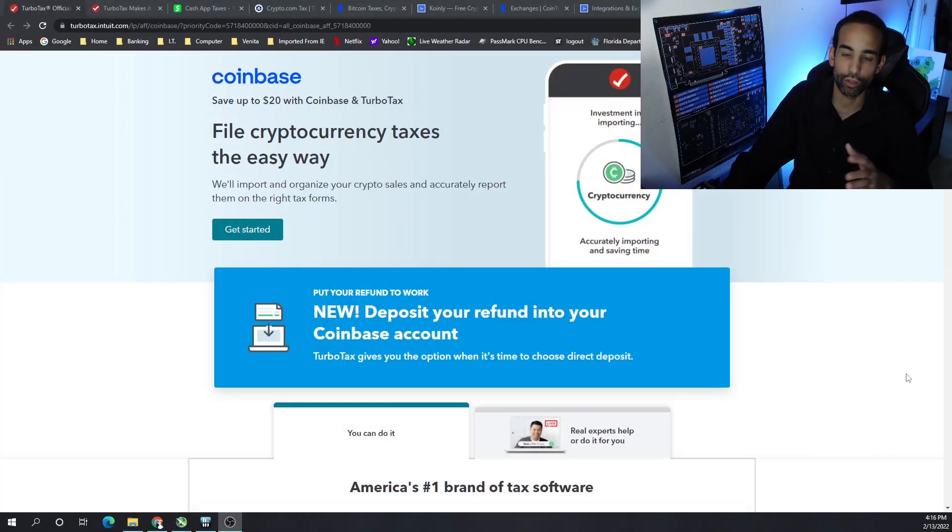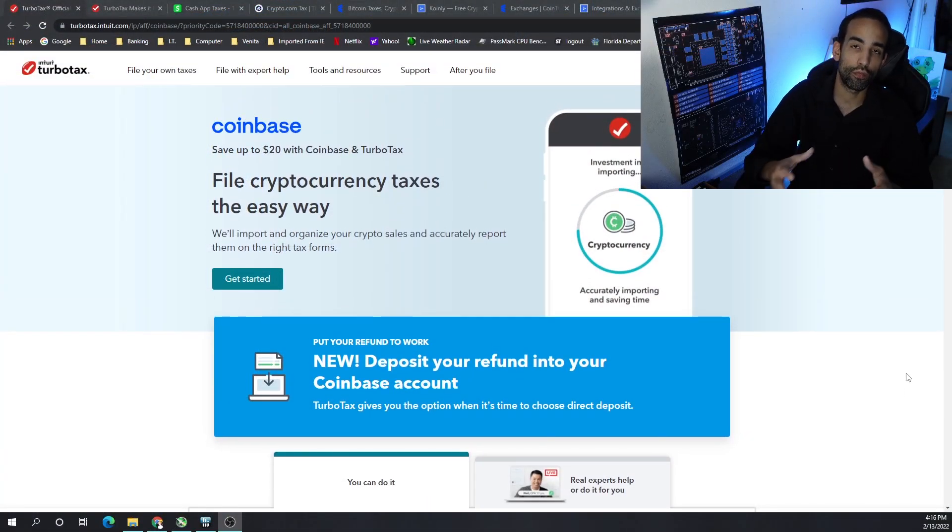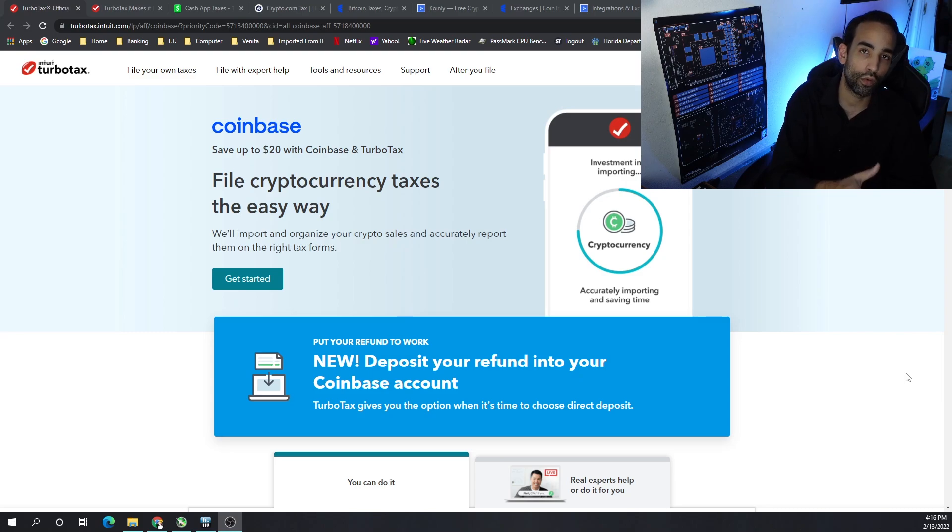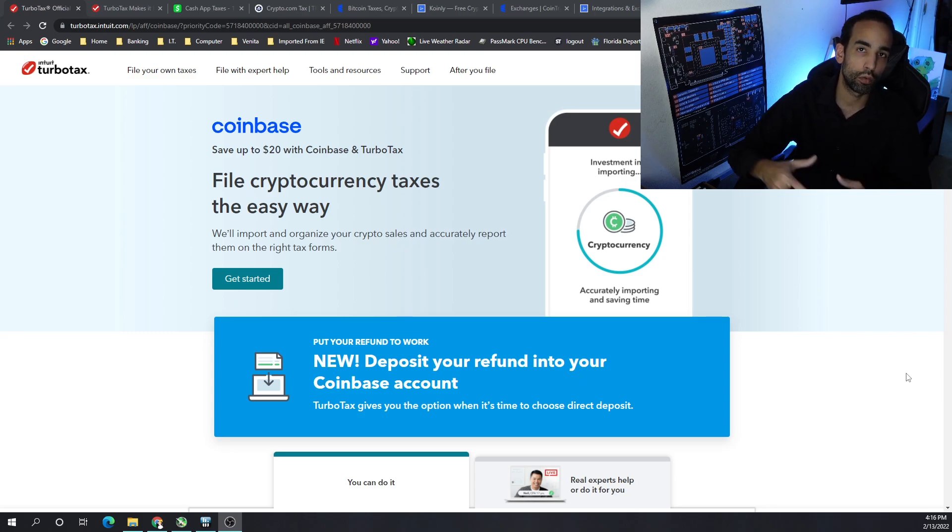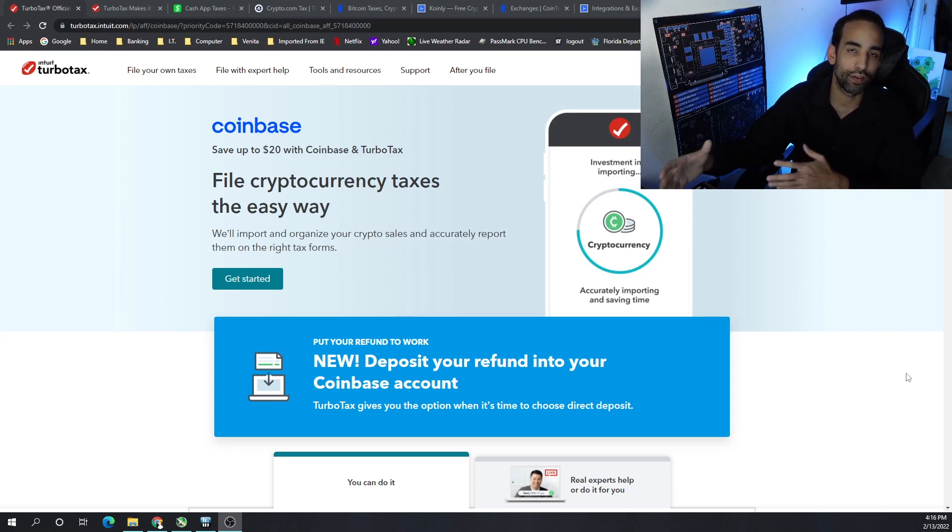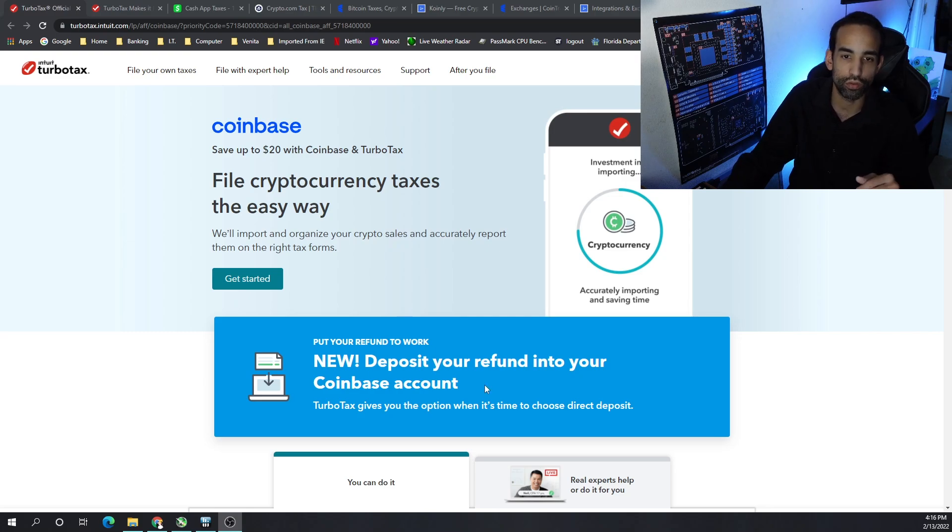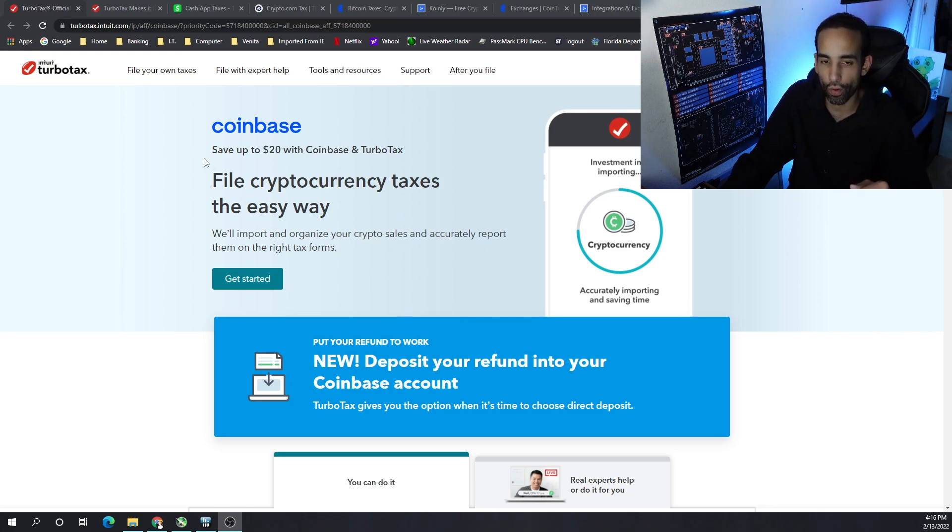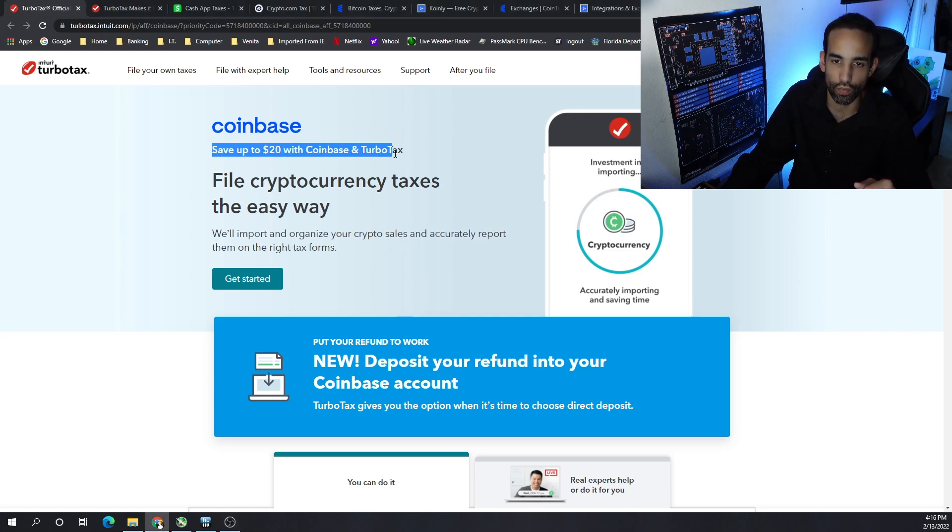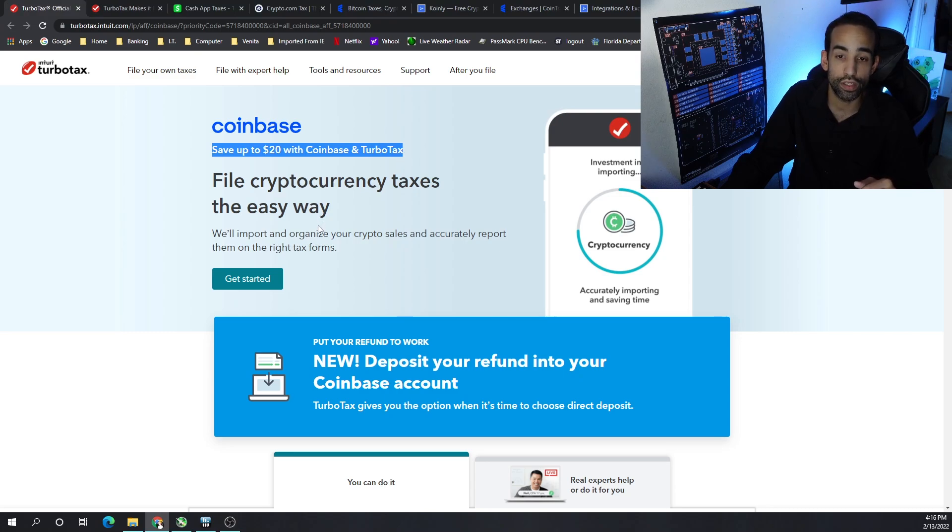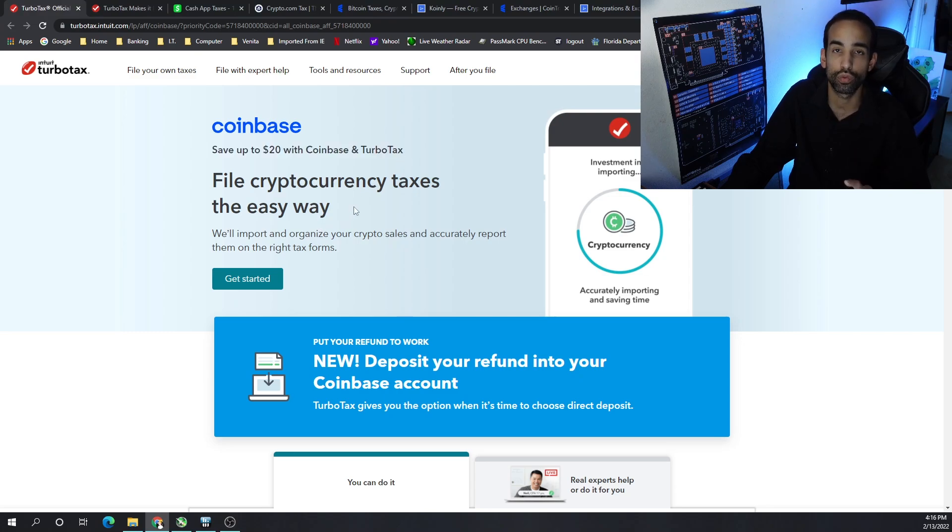The trend that I'm seeing is as time has progressed, we're seeing a number of our favorite tax firms partner up with a number of our favorite exchanges and wallets. For example, TurboTax has partnered up with Coinbase and you can save up to $20 when filing with them.